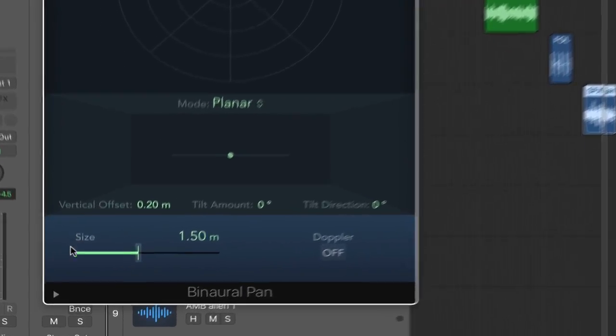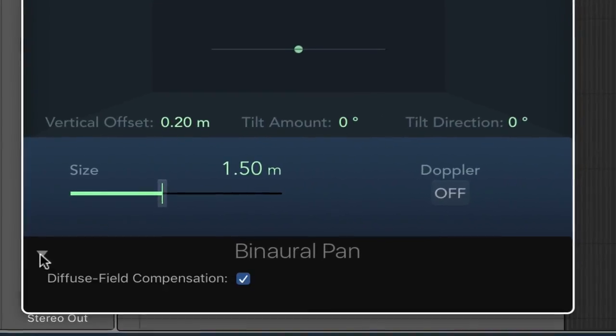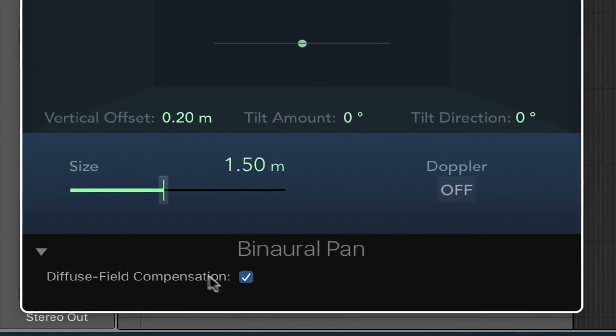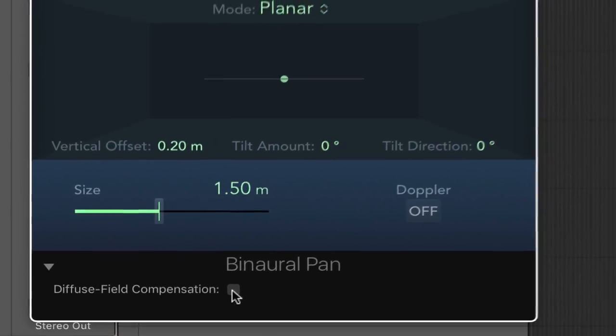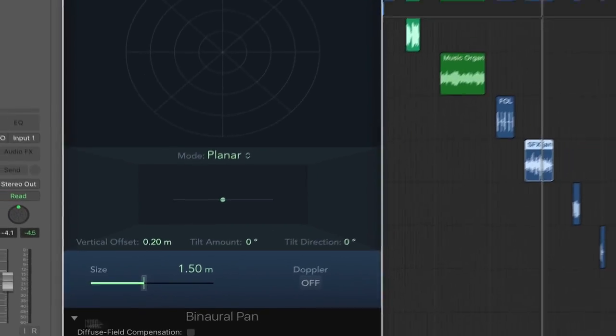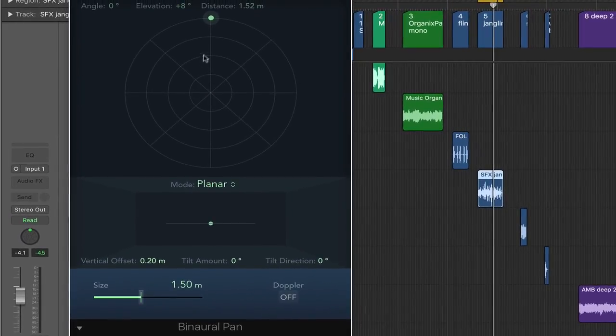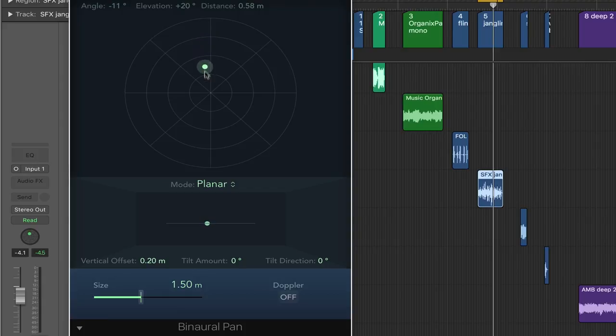To that end you want to check your track and your binaural panner and just turn off for the time being diffuse field compensation so that you really do hear the binaural panning. This here is called a puck and this is the location of the sound around your head. That's your head in the middle here.